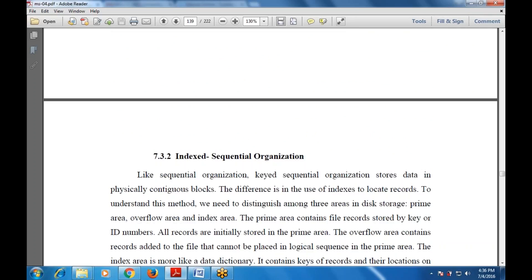Next is index sequential organization. Like sequential organization, it also stores data in physical contiguous blocks, but the difference is in the use of indexes to locate records. There are three areas in a disk drive: the primary area, the overflow area, and the index area. The primary area contains file records stored by a key and ID number, and all records are initially stored in the primary area. The overflow area contains records added to the file that cannot be placed in logical sequence in the primary area.